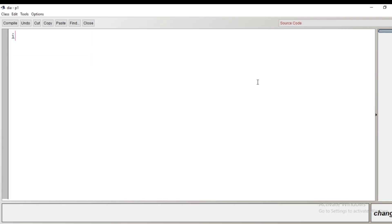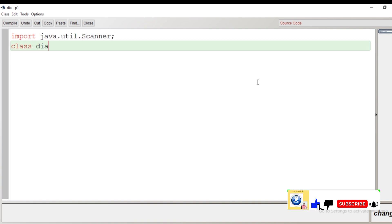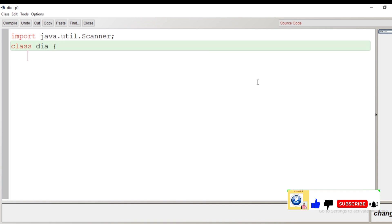Let's begin the program. Let's click on the BlueJ interface, create a class, and after the creation of the class let's begin the program with the very first line: import java.util.Scanner.